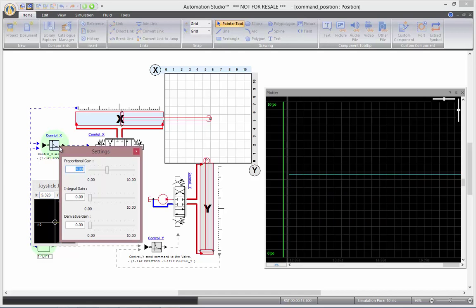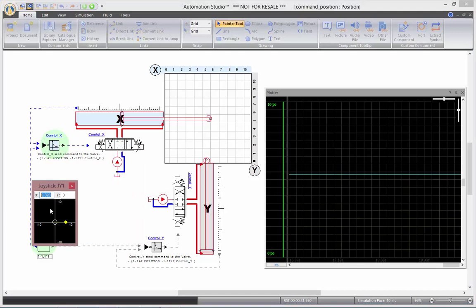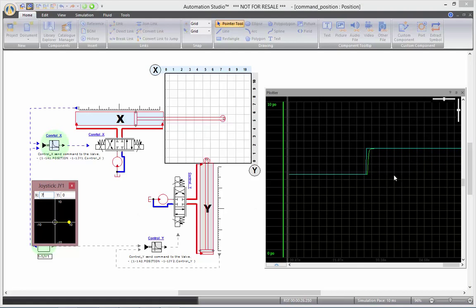With a proportional gain value of 4, if I change the value of my command here, you'll see the command and the position reacting.